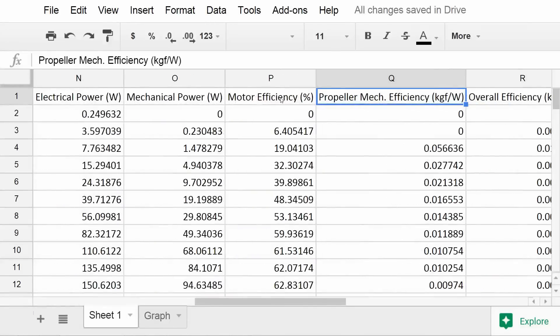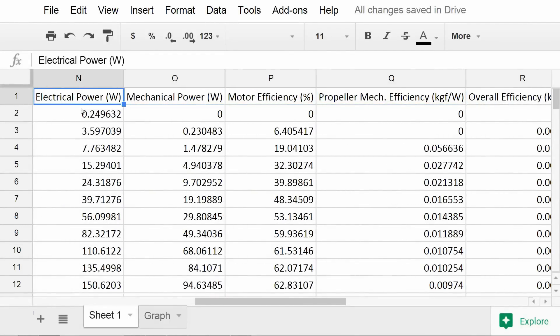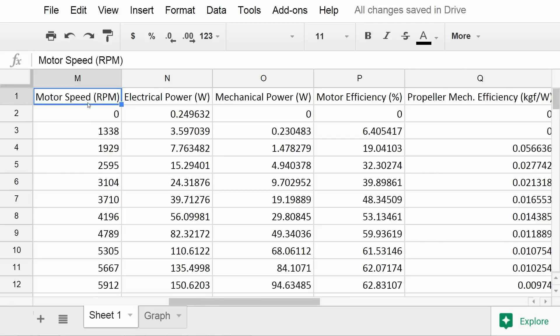But we also see that the dynamometer automatically calculated a few properties for you, like the motor efficiency and propeller efficiency.